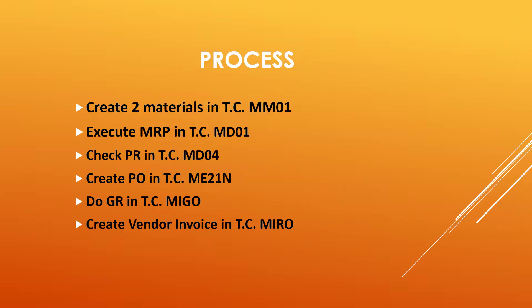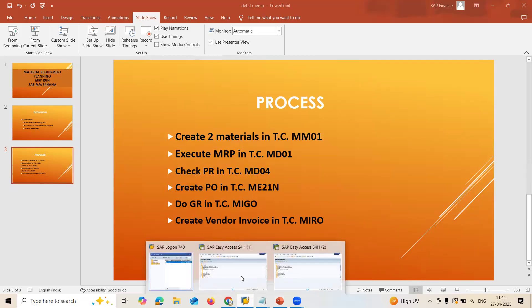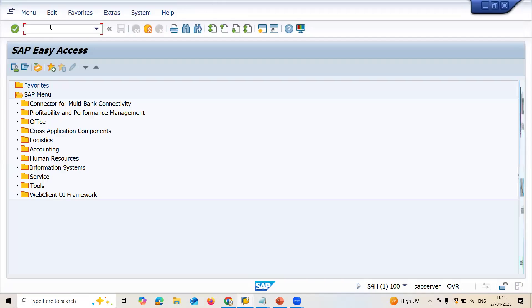Next, the process I am going to do is create two materials in MM01, execute MRP, and once when you execute the MRP, purchase requisition will be created. When the purchase requisition is created, I am going to convert it to purchase order, and I am going to do goods receipt and vendor invoice. The purchase requisition, where can we find this MD04 transaction. Transaction code MD04. Now, let's go to system, and let me create a material, MM01.